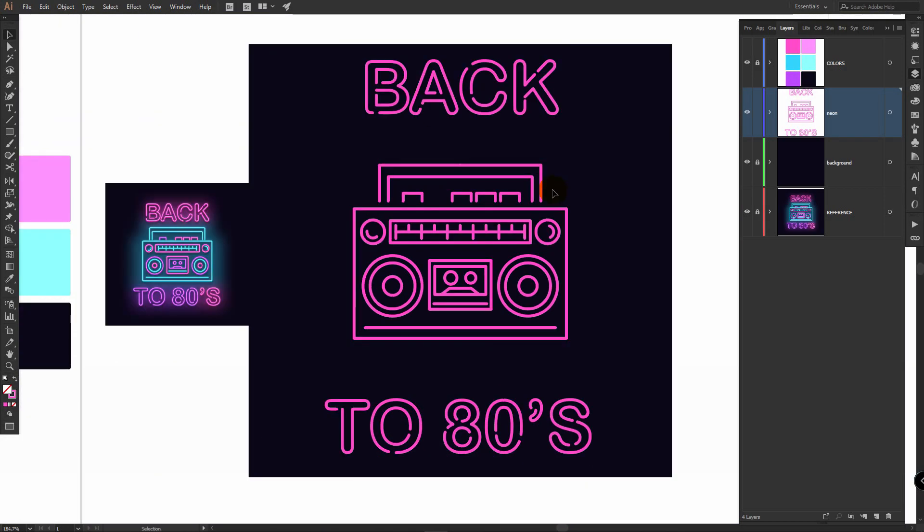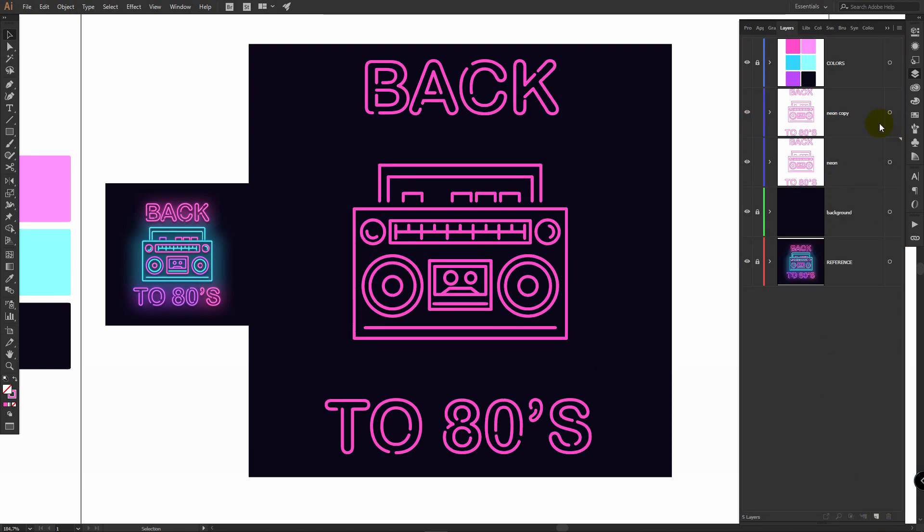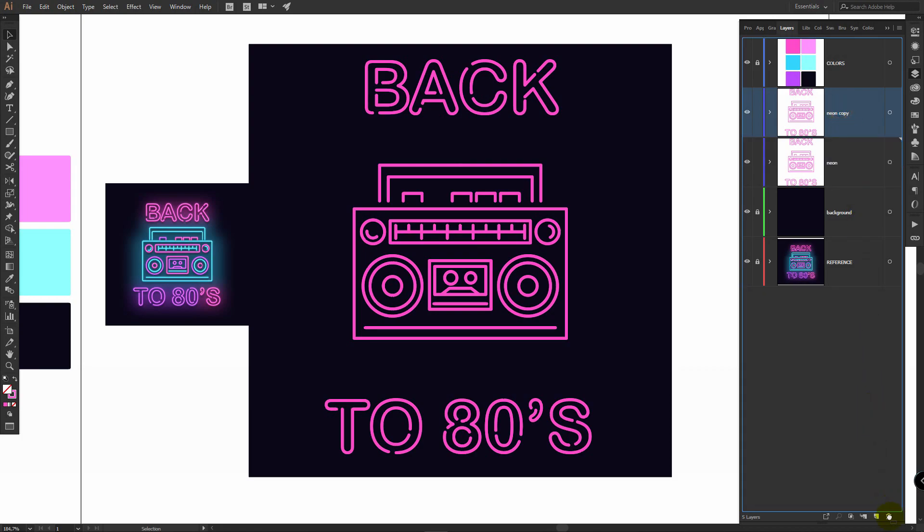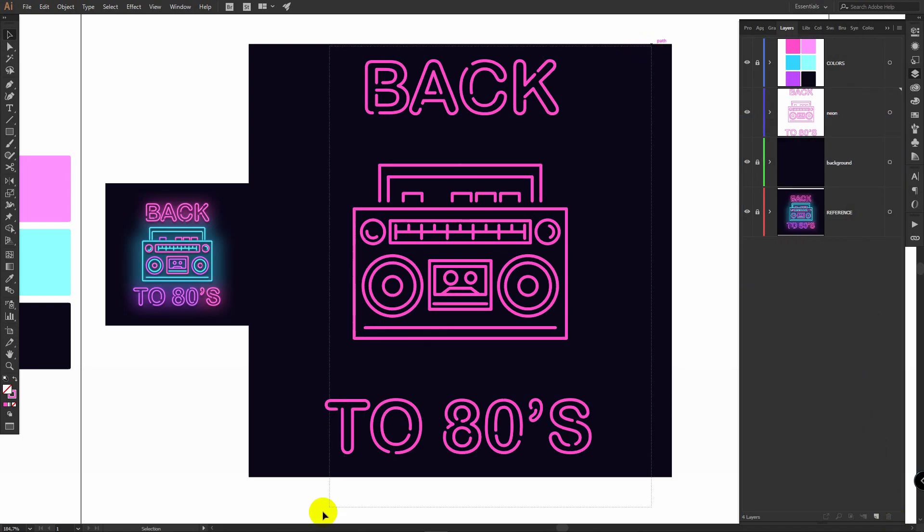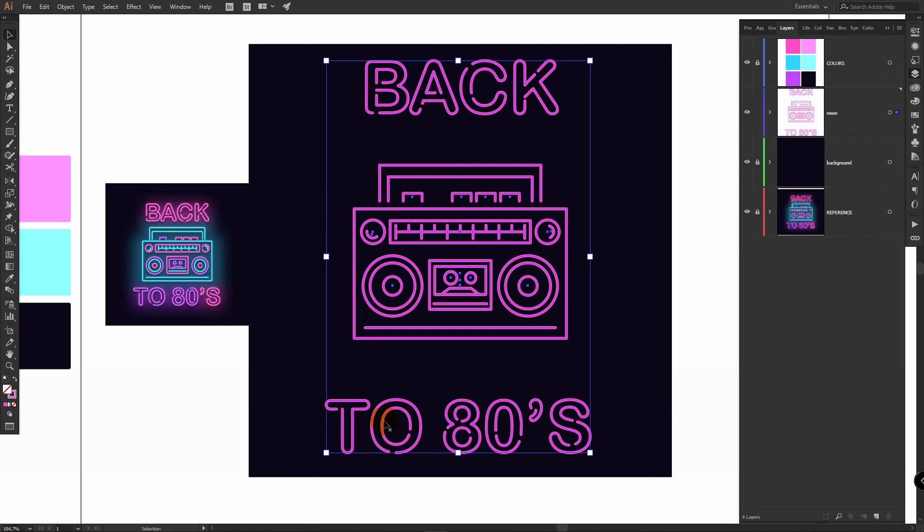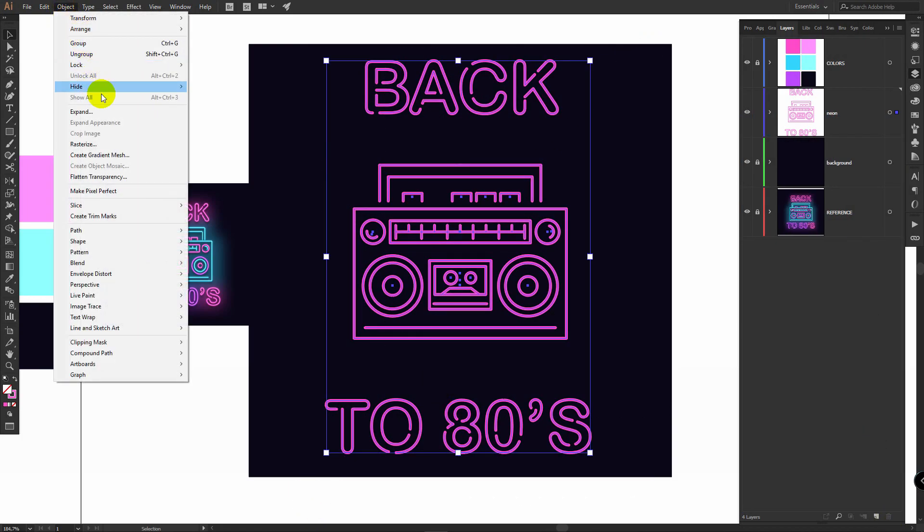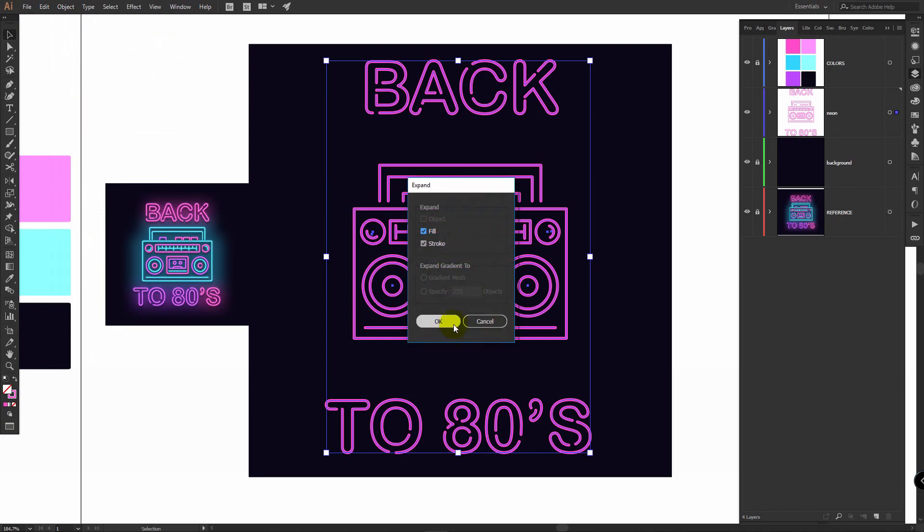Now we will expand all these layers, but before this, you should drag this layer here, make a copy, rename it to backup and make it invisible. You should do this just in case if you want to change something later. So select all these layers, object, expand, click OK.